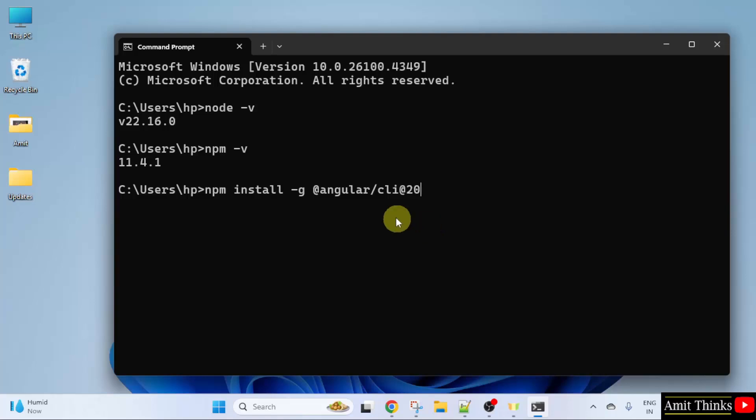Here, Angular CLI is the official tool for creating and managing Angular projects. I will press Enter.